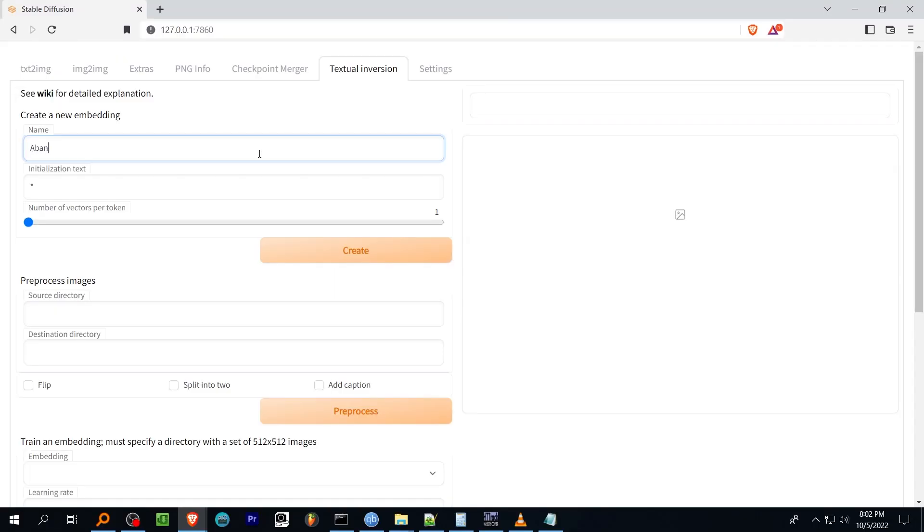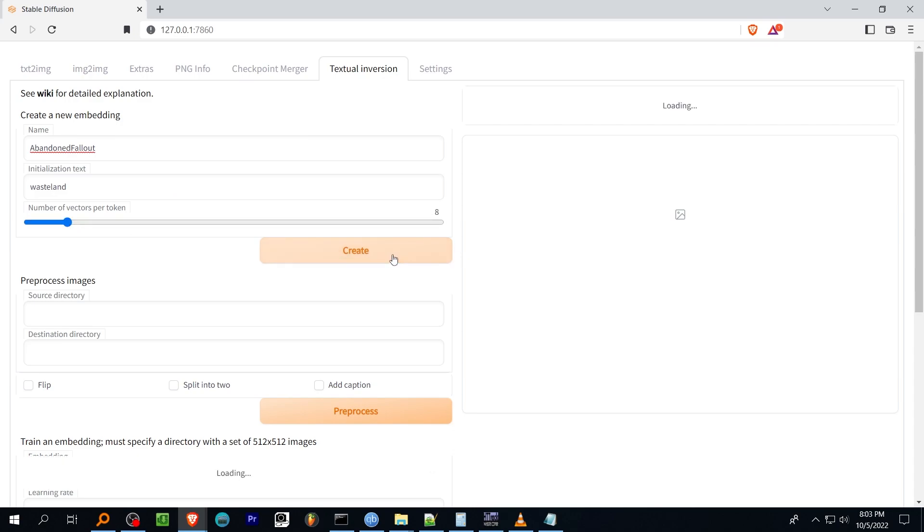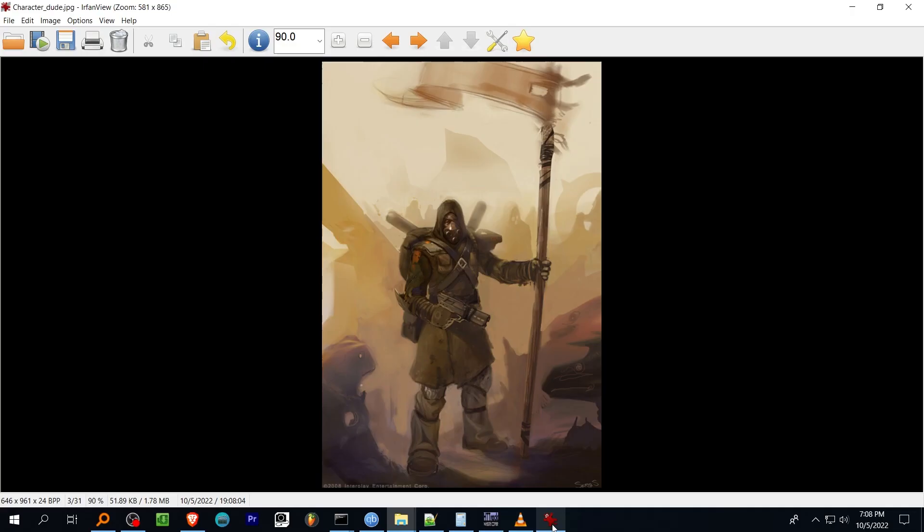The number of vectors per token is the size of the embedding. You can pass a total of 75 tokens in a prompt and the embedding size will reduce this by whatever number is specified here. Theoretically a larger embedding with more tagged images will give stronger output but occupies more prompt space and requires more input images and more training. Theoretically and to a point and depending on image quality and tags and planetary alignment cosmic rays tea leaves incantations along with a lot of trial and error.